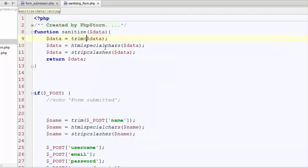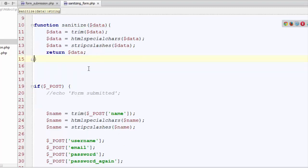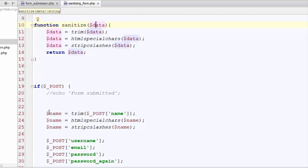So what our function is going to do is we will take the data that is supplied to it and it will perform three internal functions on the data to sanitize it from all the unnecessary items and will return the cleaned data back to us.